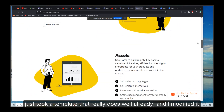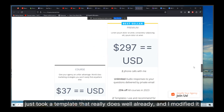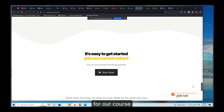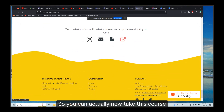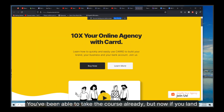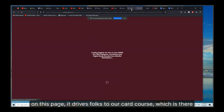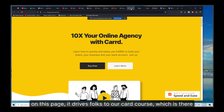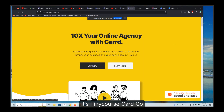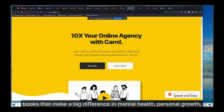Essentially all I did — and it took about 45 minutes — is I just took a template that really does well already and modified it for our course. So you can now take this course; if you land on this page it drives folks to our Card course, which is at tinycourse.card.co.